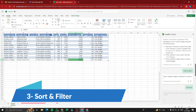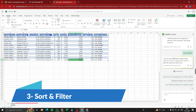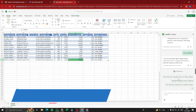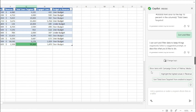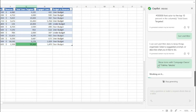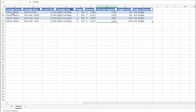Then we have Sort and Filter. You can play with this option right away. For example, let's say I want to show items with campaign owners Halima and Yakubu. Copilot filters the data to show only Halima and Yakubu's records and all of their associated data.